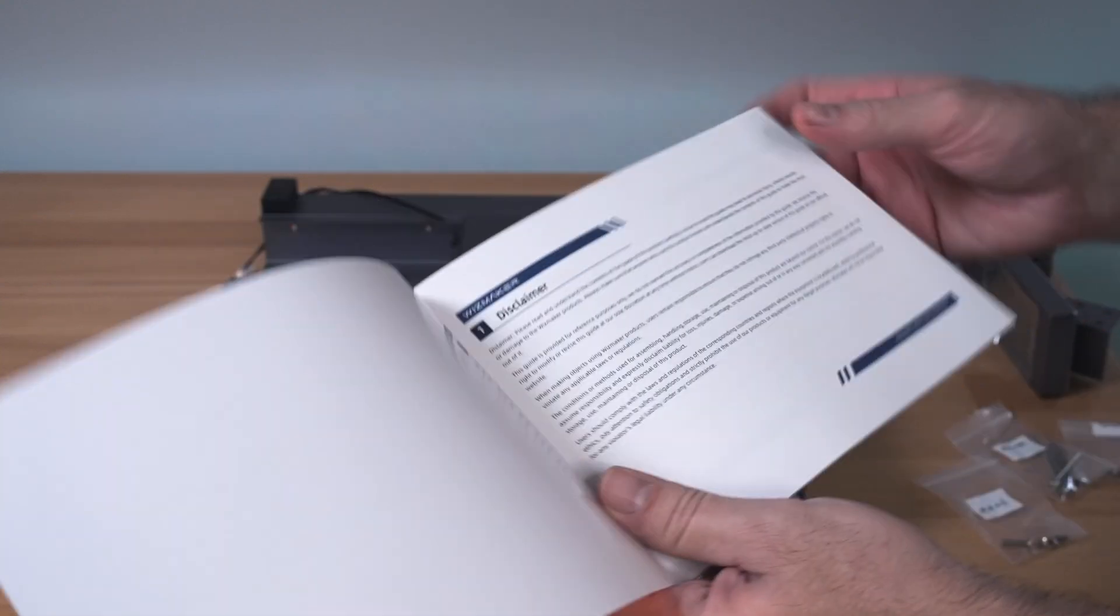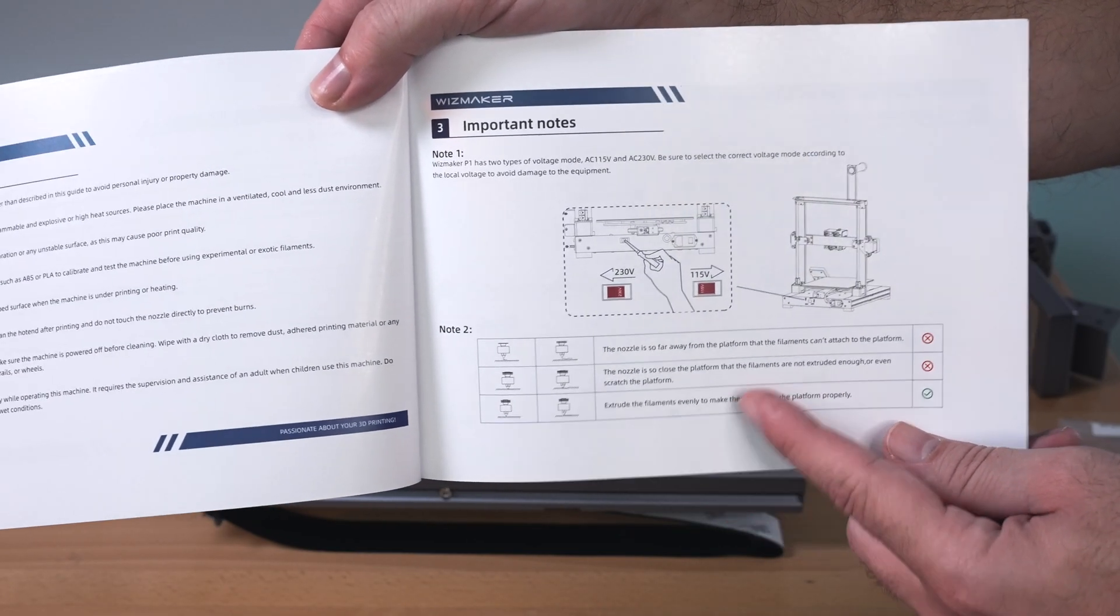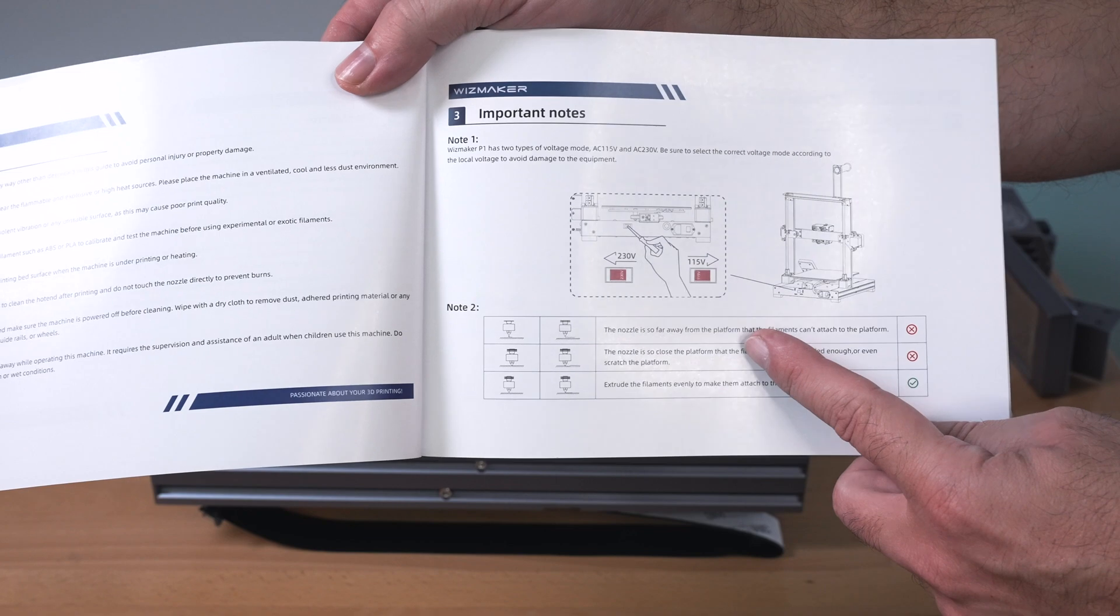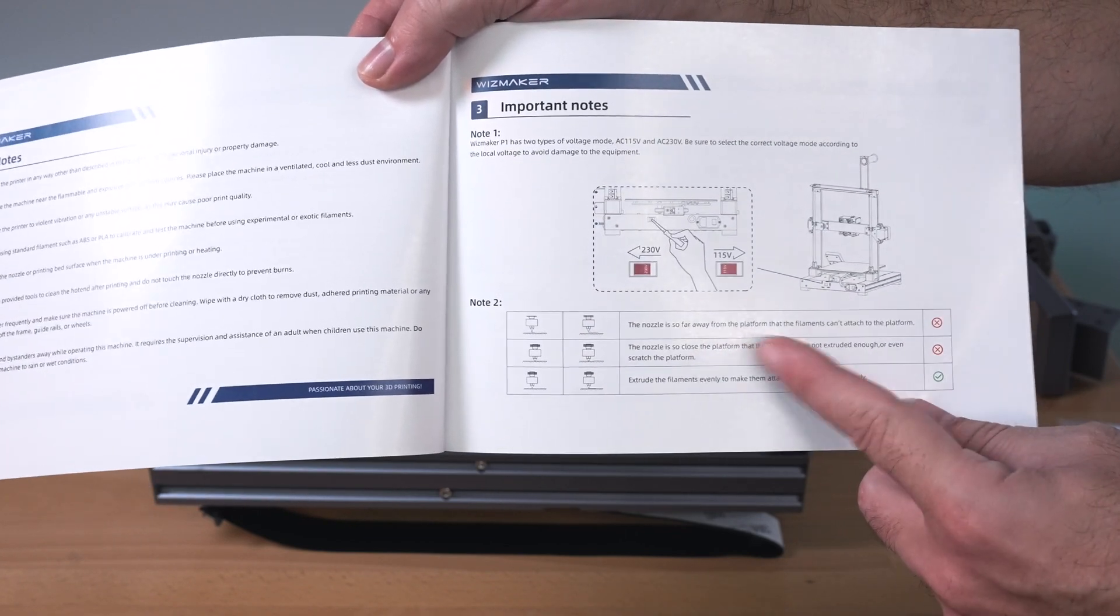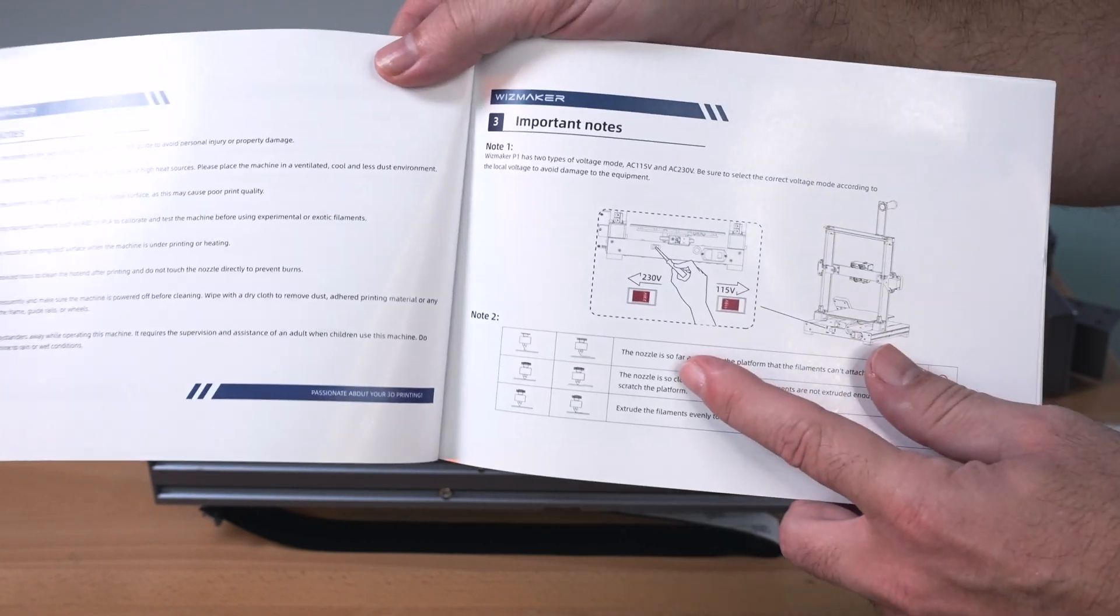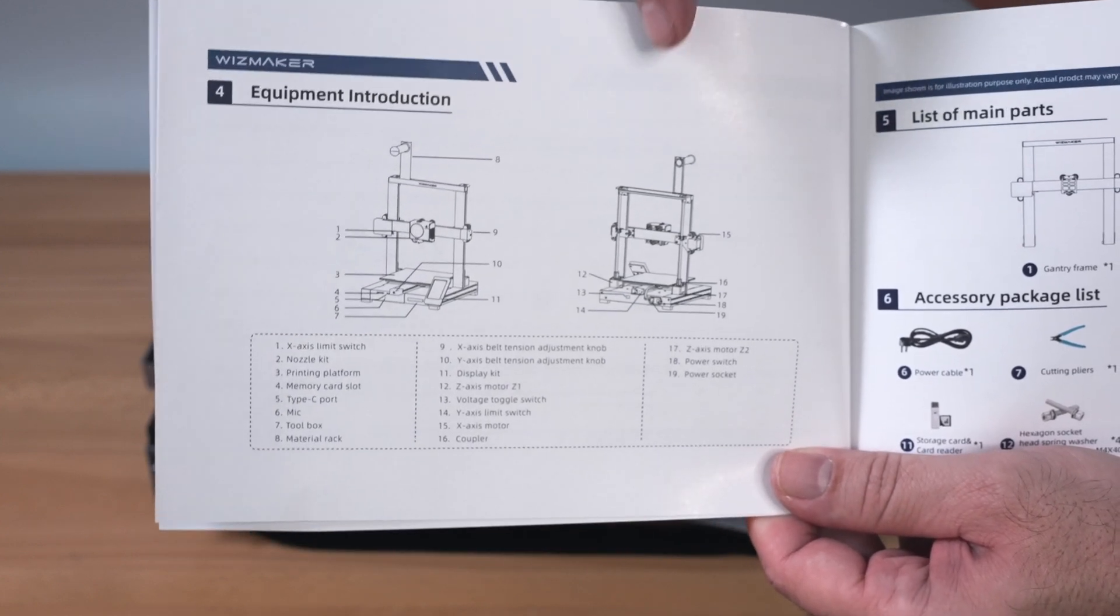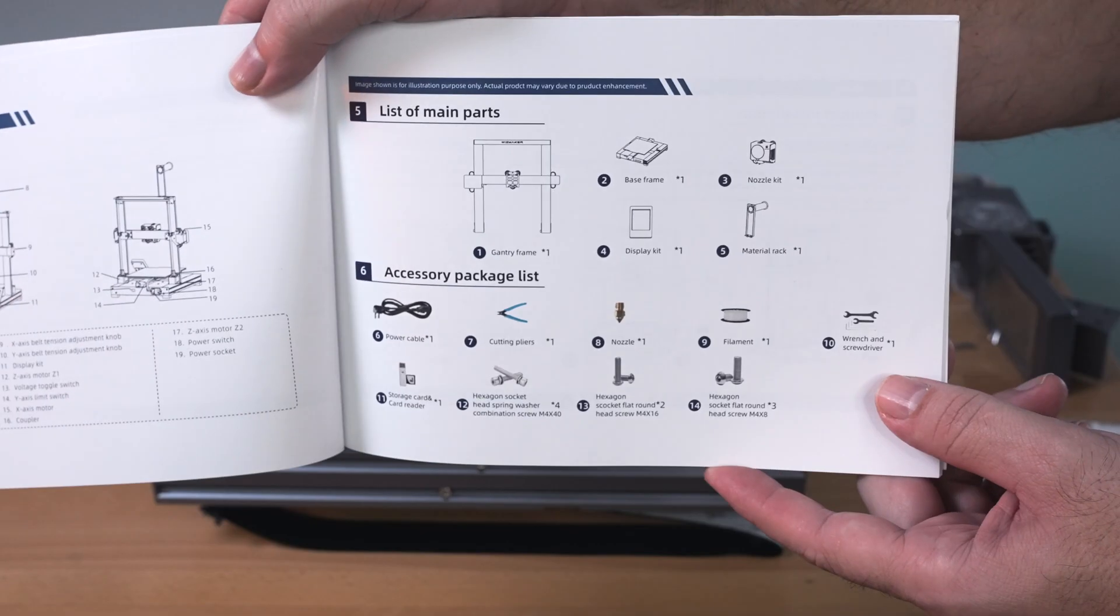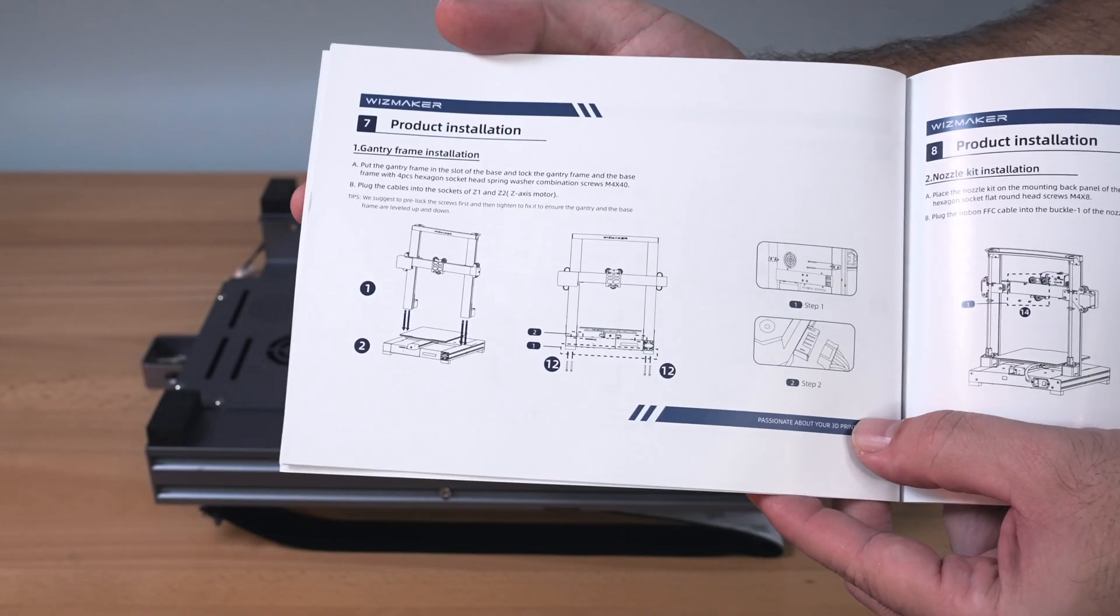Alright, so on the manual you do have an important note here to check your voltage before you power the printer on. That is on the back of the printer and we'll definitely go over that here in a second. Make sure you don't forget about that. It shows you here a picture of the printer and what everything is and then everything that's included, all the parts.